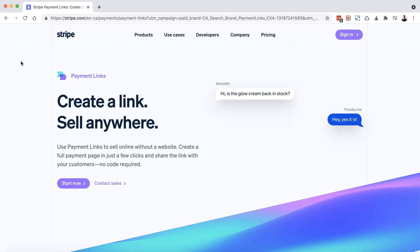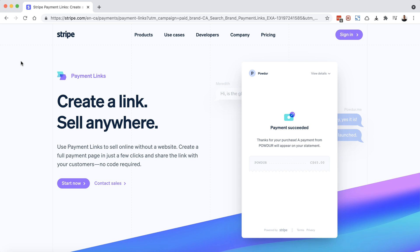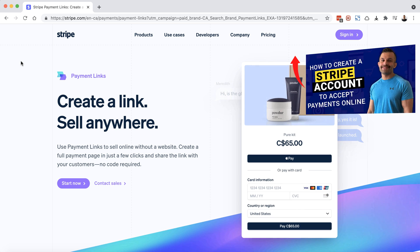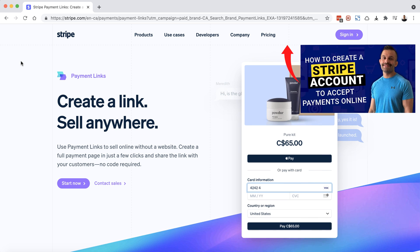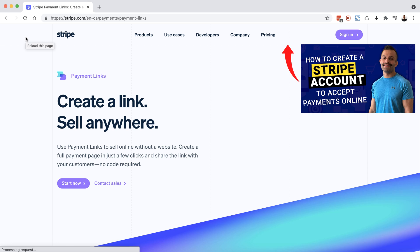So you may have heard about Stripe and want to get started. I do have a video about how to get started with Stripe, creating your account and retrieving your API keys that you'll need for your online service. I'll link that above in this video as well as in the description below.